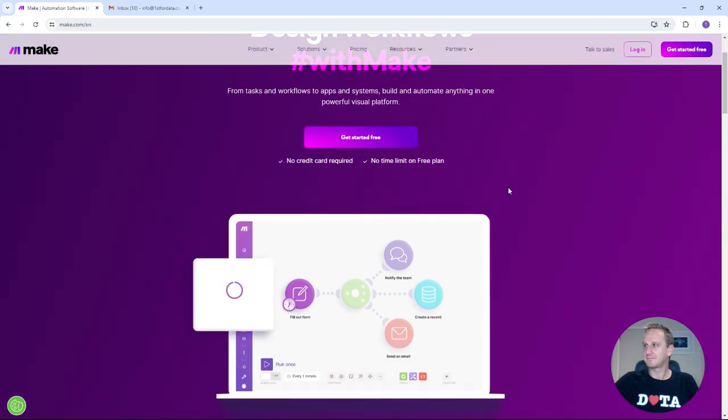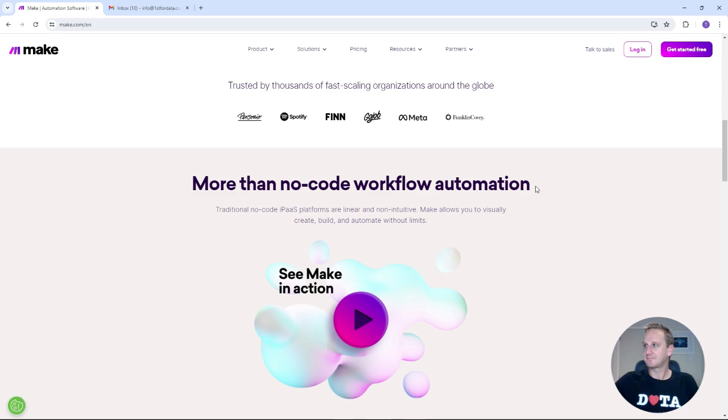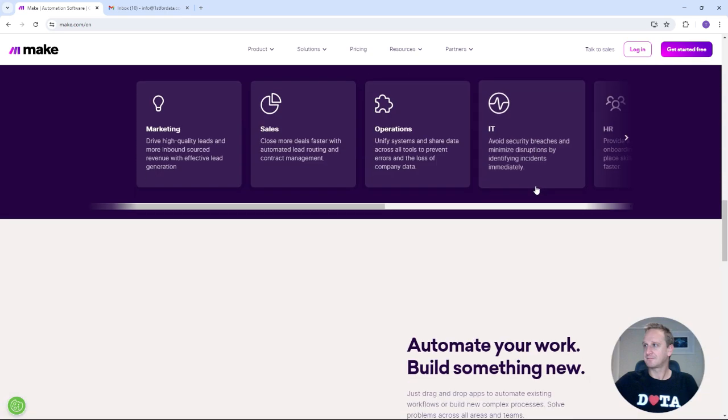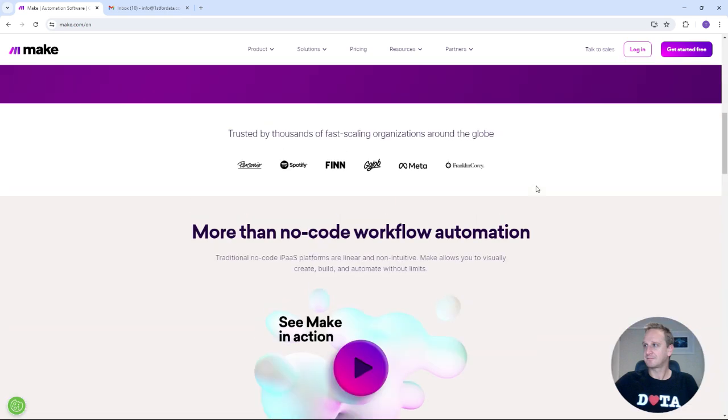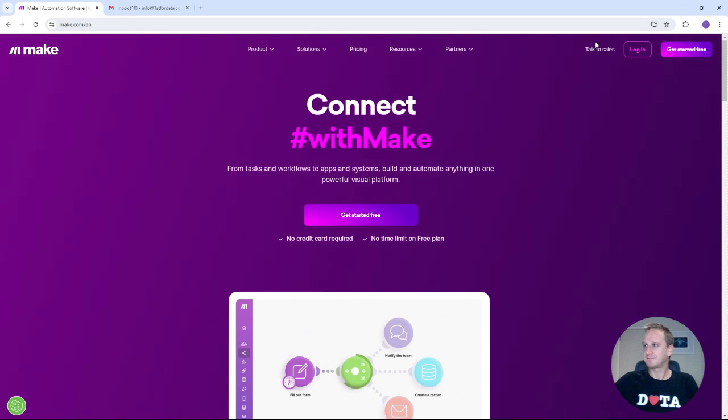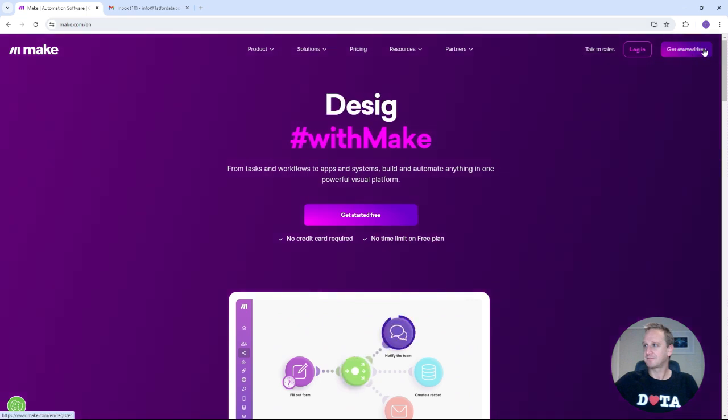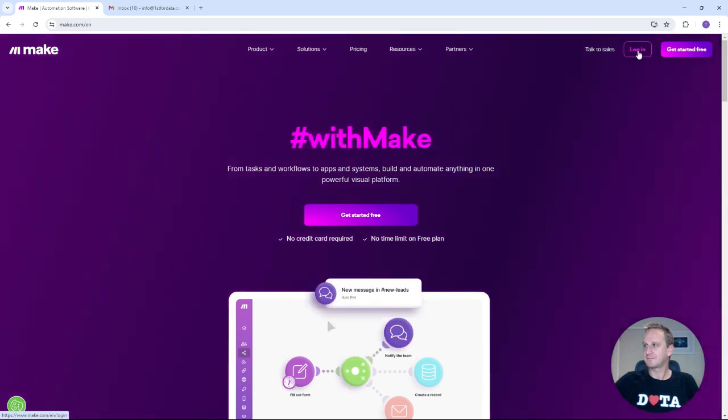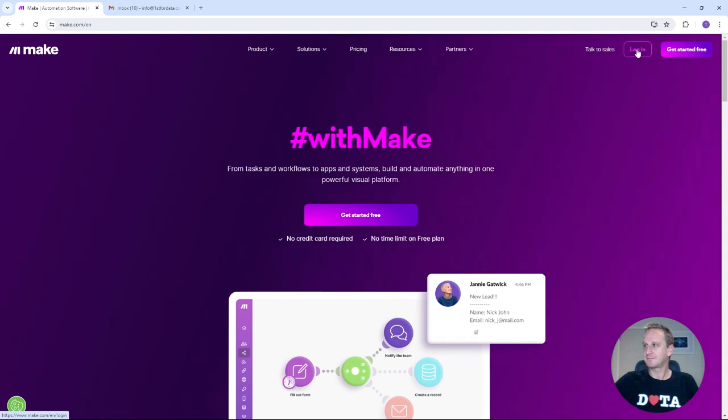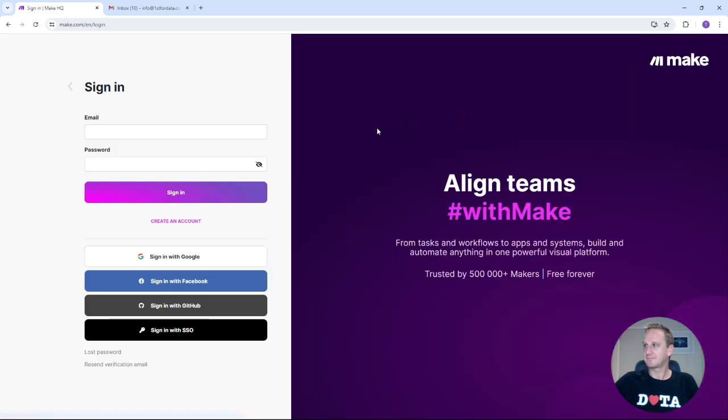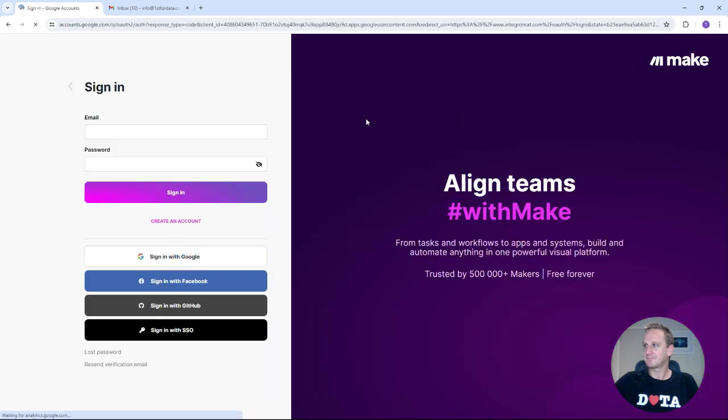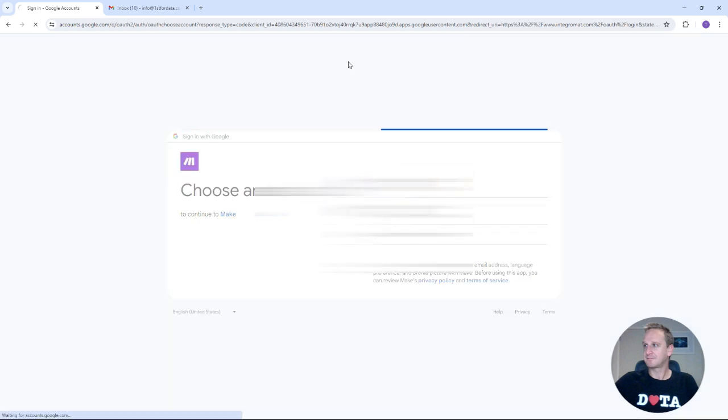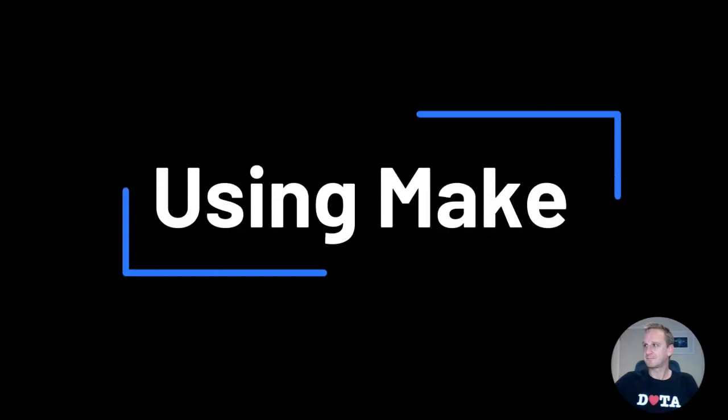Today what we're going to be doing is just having a look through some scenarios from Make and we're going to look at ultimately connecting up to Gemini. So if you haven't already, get started for free and sign up. I've already done that so I won't go through that. It's really simple, straightforward but I'm just going to log in over here and sign in. Once you've signed in, you're going to be presented with a dashboard very similar to this.